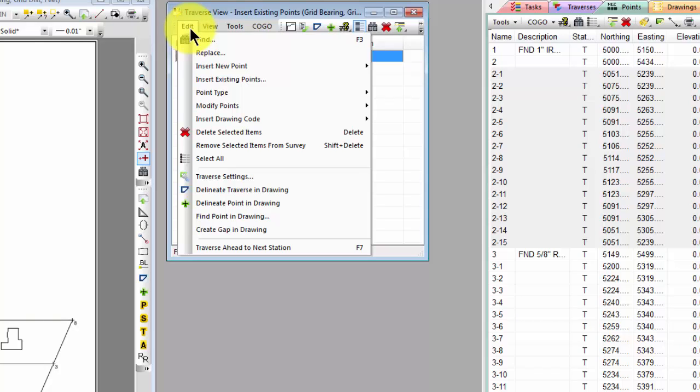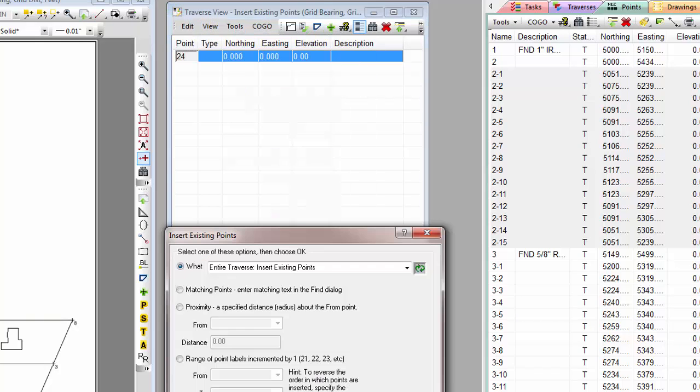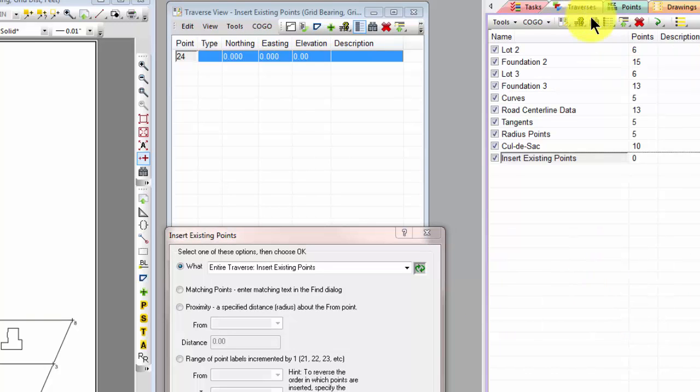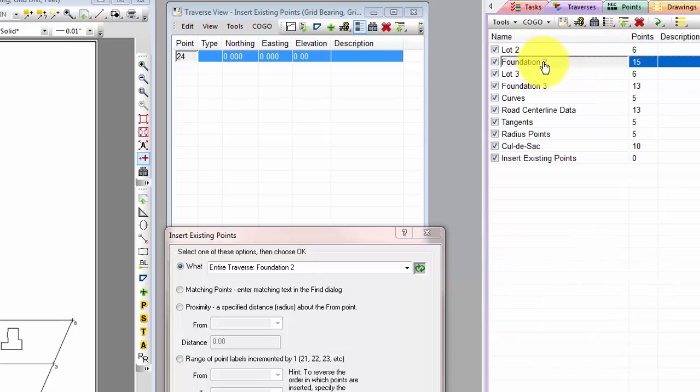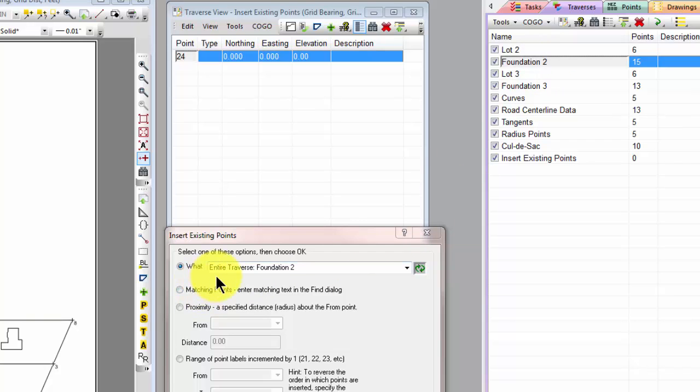Let's repeat that command, insert existing points. This time let's open the Traverse Manager and select that same traverse from the Traverse Manager. Notice that this dialog again synchronizes with our selection and this time the What List says Entire Traverse Foundation 2.